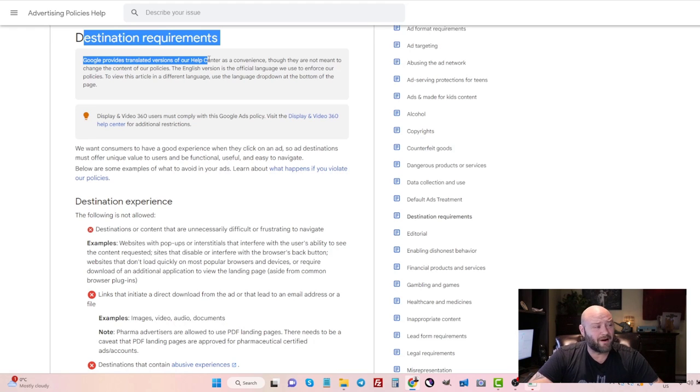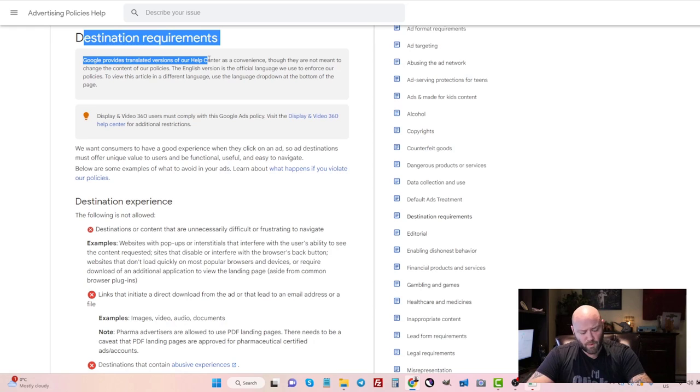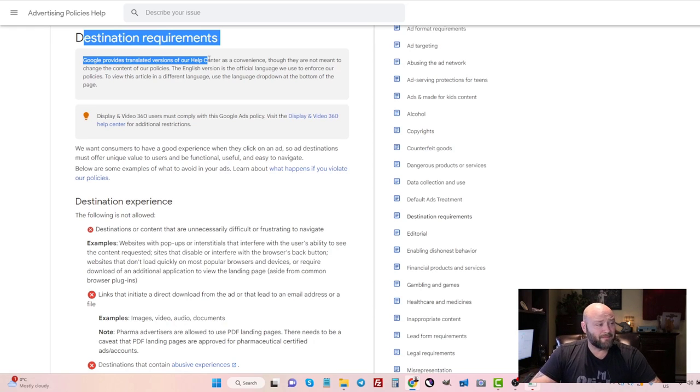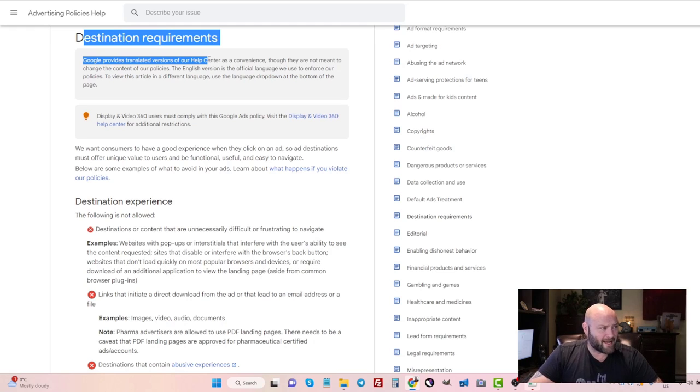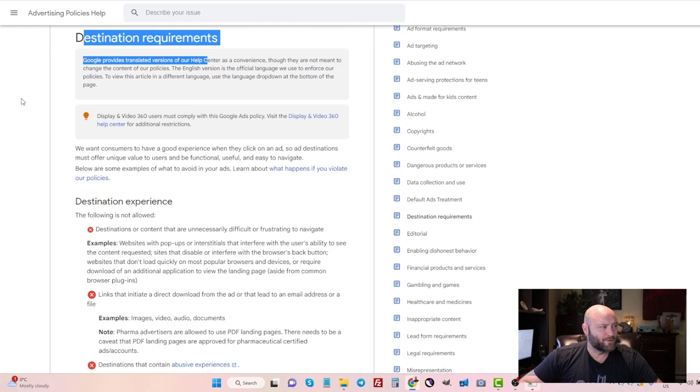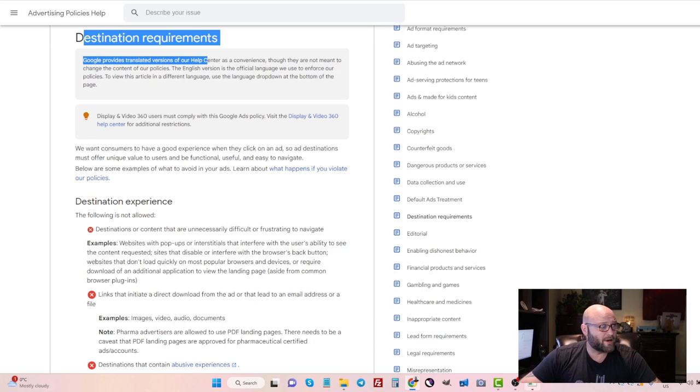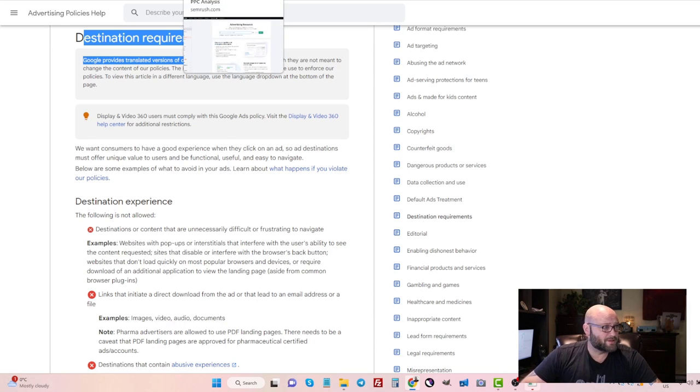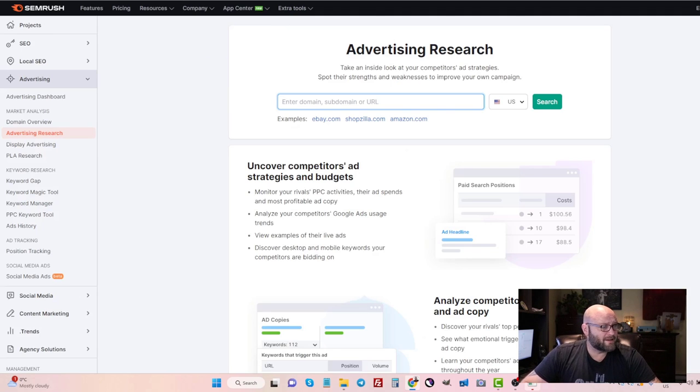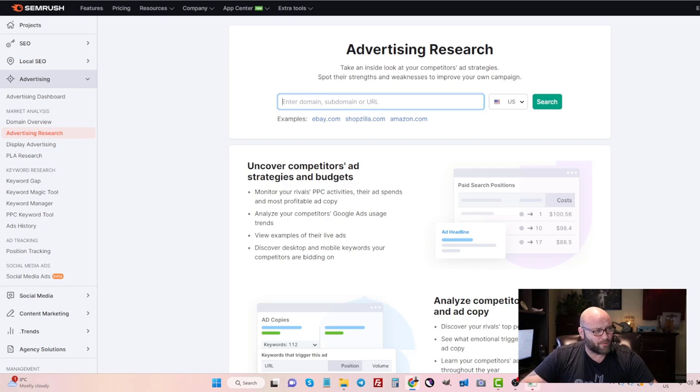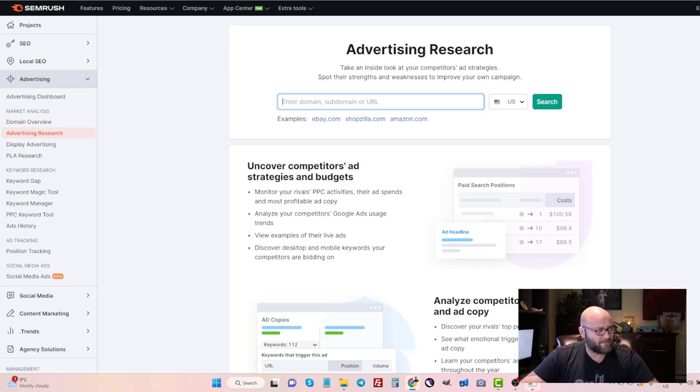I'm going to show you how to find these landing pages right now with an easy tool you can use to see what other people are doing. But the main thing here is to understand the destination rules, so make sure you read the Google Ads policies. Let's go and check out a tool that I use a lot, and that is called SEMrush.